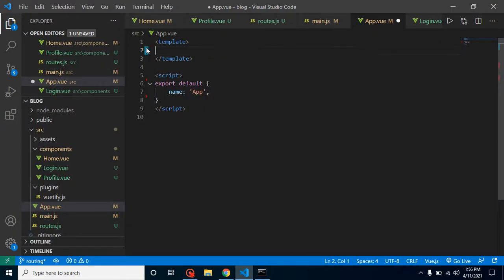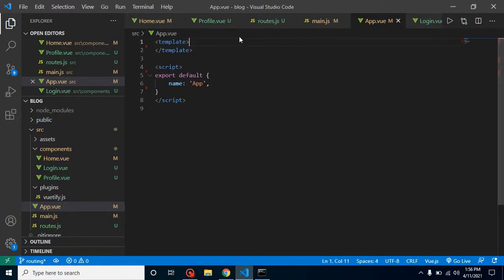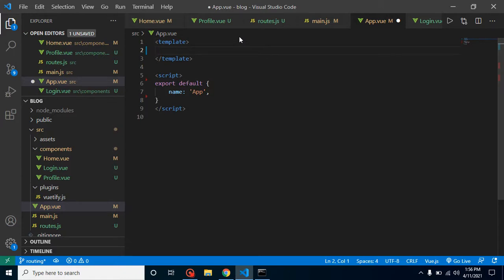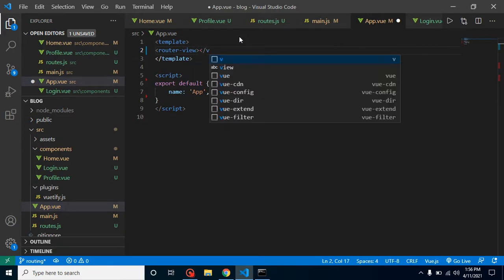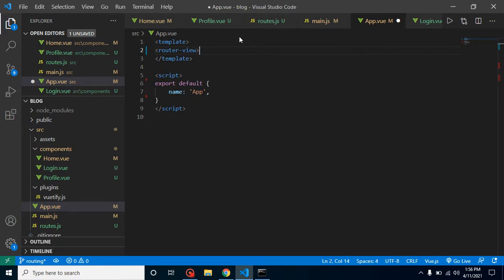To display routing content, we need to use the router-view component inside app.vue. Let's add router-view and close it. Let's check if it's working.